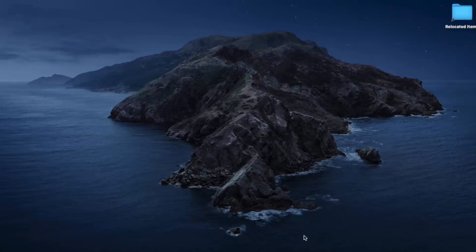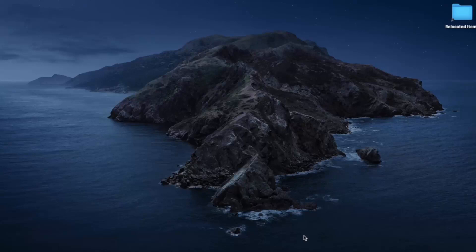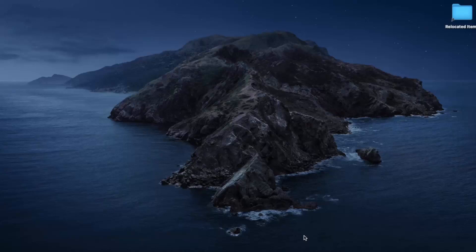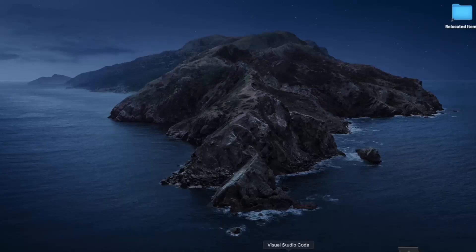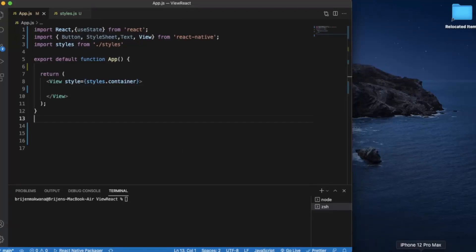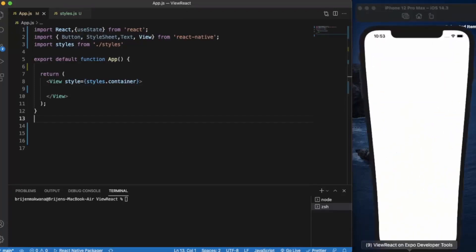By default there will be only one button when you use alerts and do not define any external buttons, but here we will be learning how you can provide different kinds of buttons to the users. Just create a project in React Native and open it in Visual Studio Code. You can preview it on Android or iOS simulator. I've already opened the iOS simulator and you can run the app by npm start.